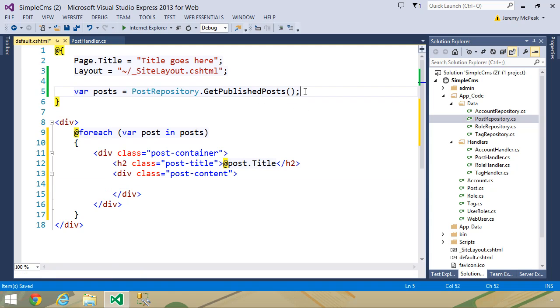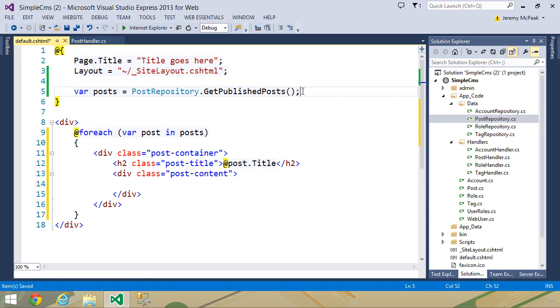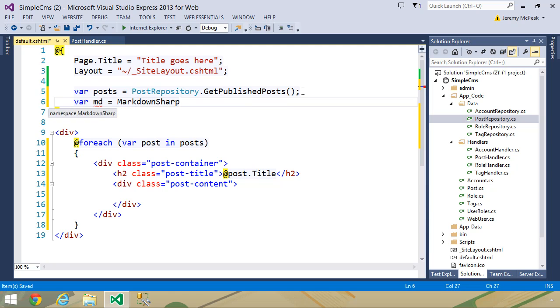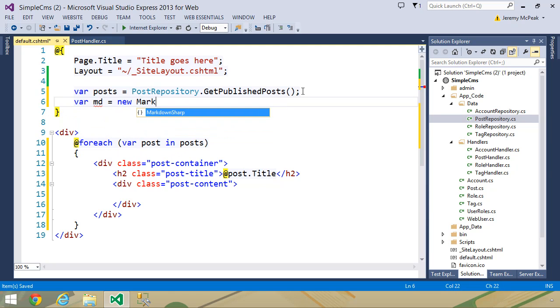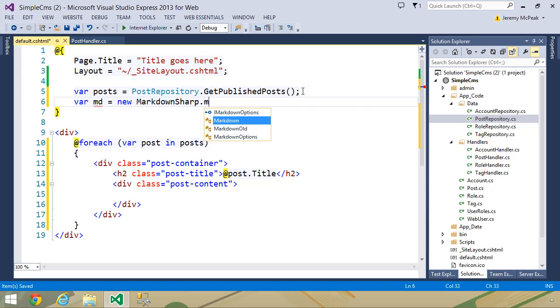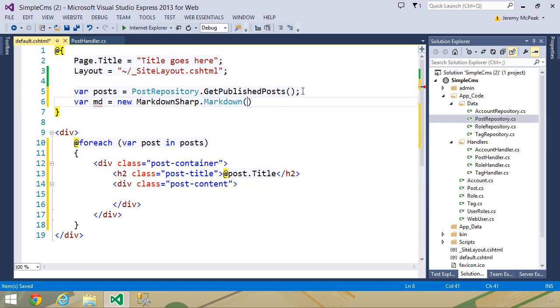And we want to take the content and run it through the markdown parser. But first of all, we need that parser. So let's create a variable called md at the top of this page, and we want to use new markdownsharp.markdown. This will give us an object that we can use to transform markdown into HTML.